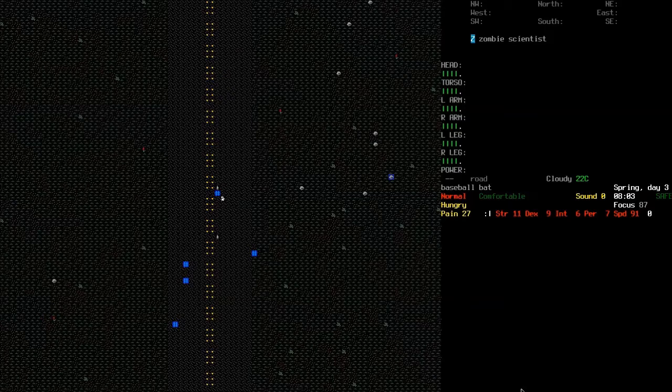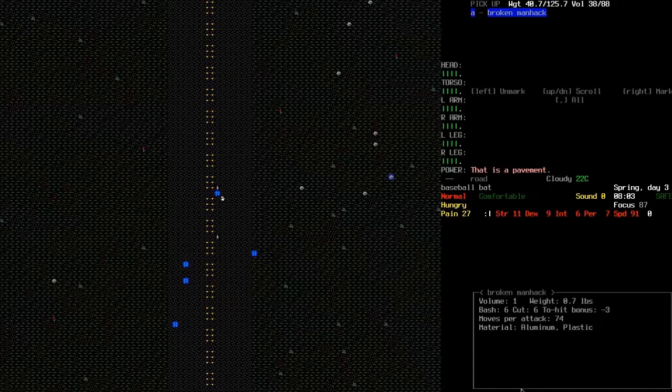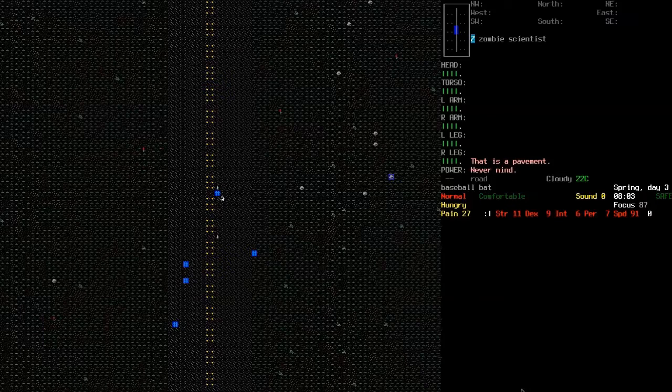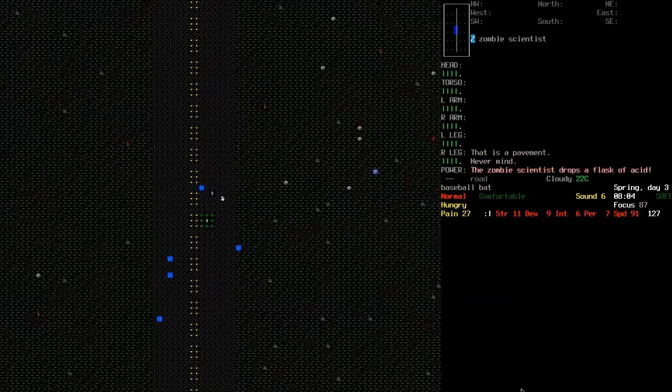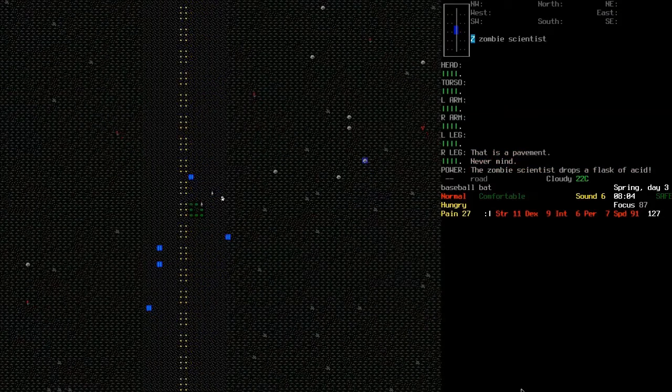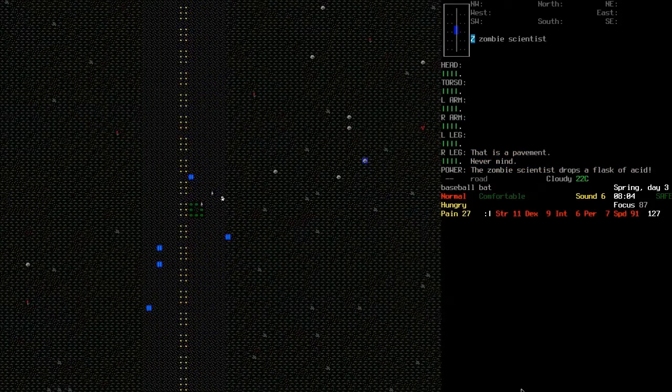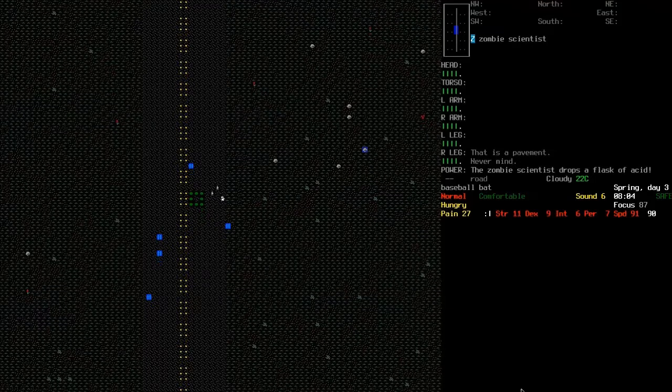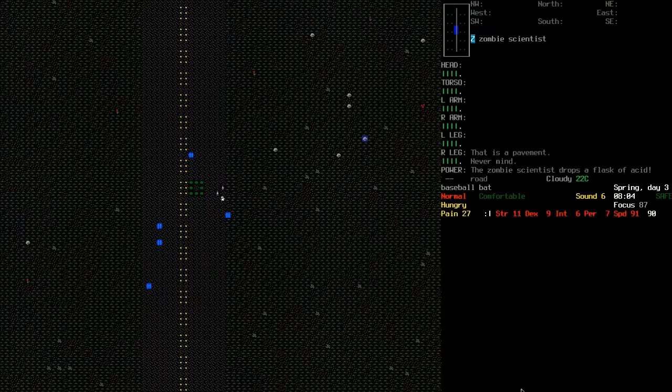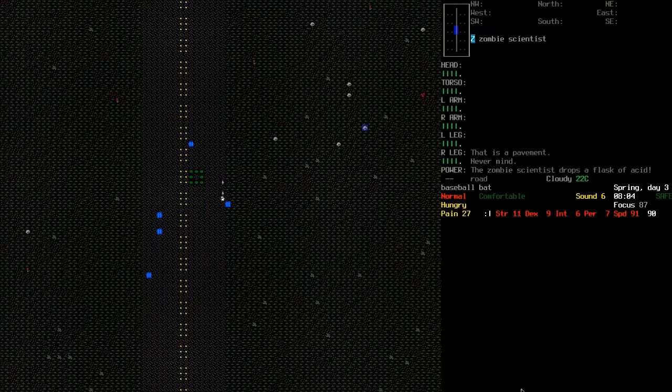Hello and welcome back to Cataclysm Dark Days Ahead. We are being pursued by zombie scientists, and that one just drops goo everywhere.